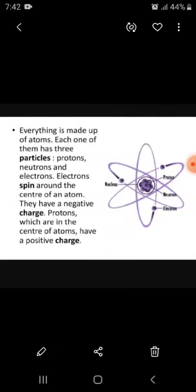As you all know, everything is made up of atoms, each of which has three particles: proton, neutron, and electron. Electrons spin around the center of an atom and have a negative charge, while the protons, which are in the center of an atom, have a positive charge, and the neutron is neutral, having no charge.